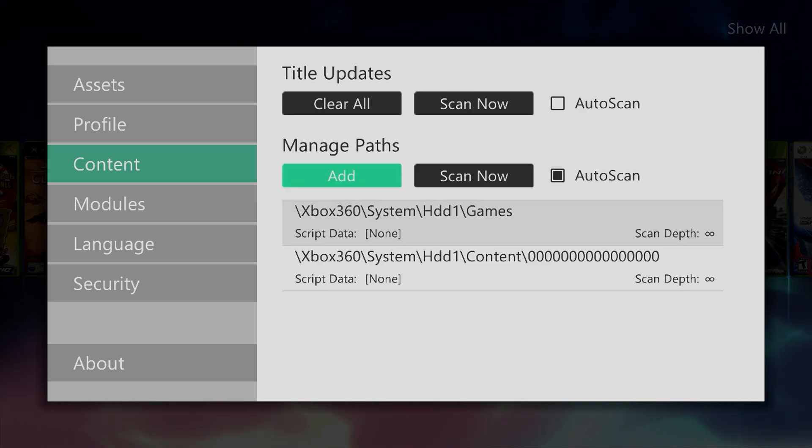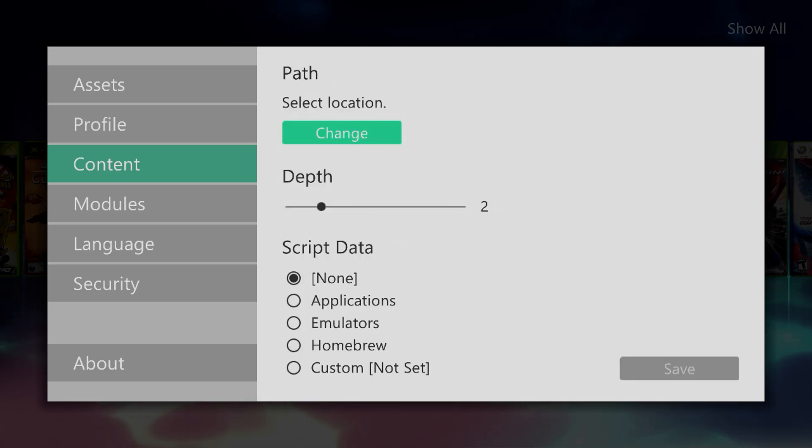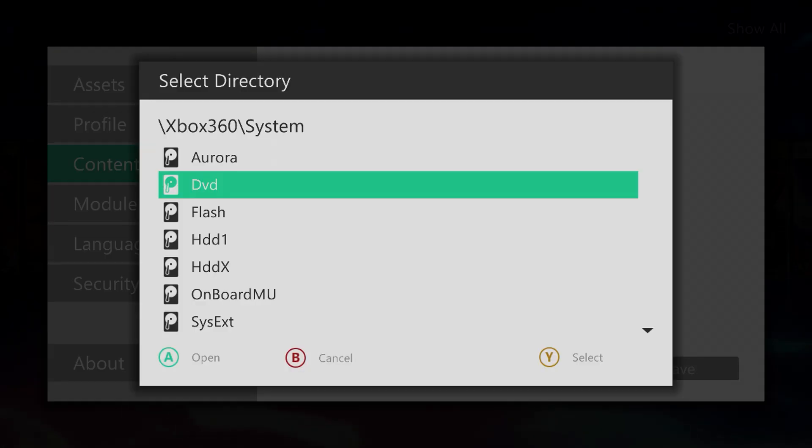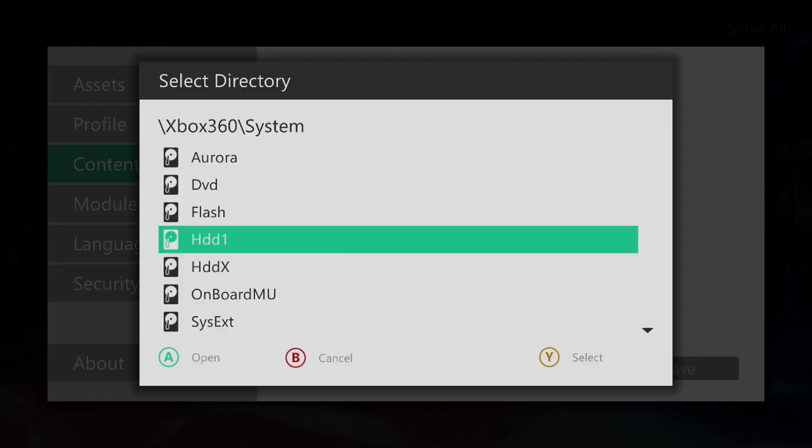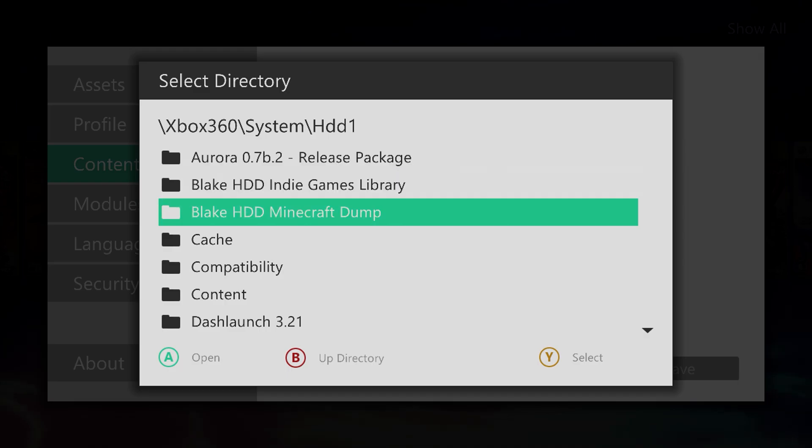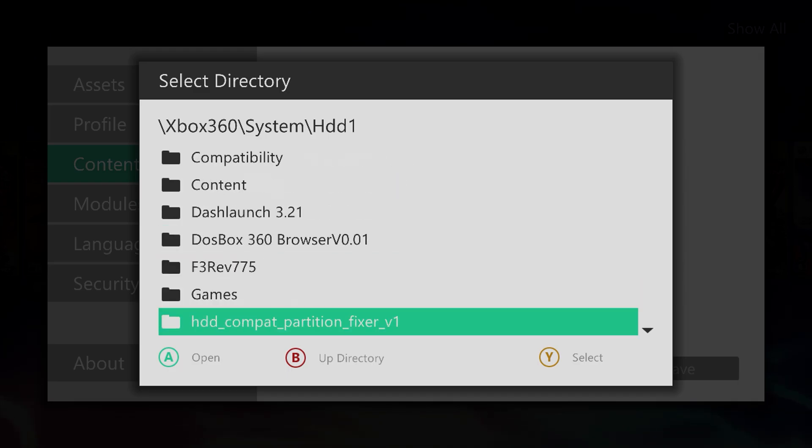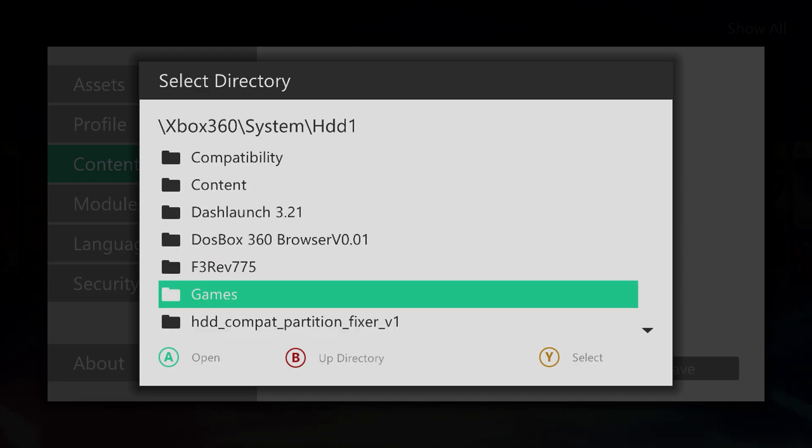If you have not done so, click add, click change, go down to that storage device where they're saved, and select your games folder.